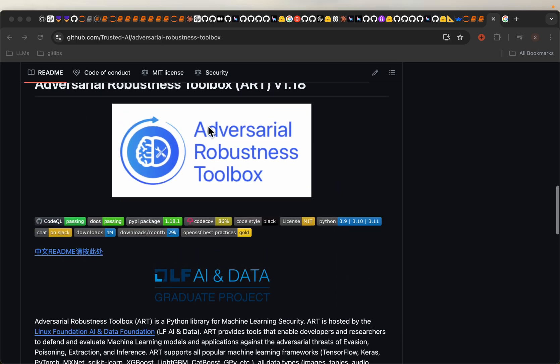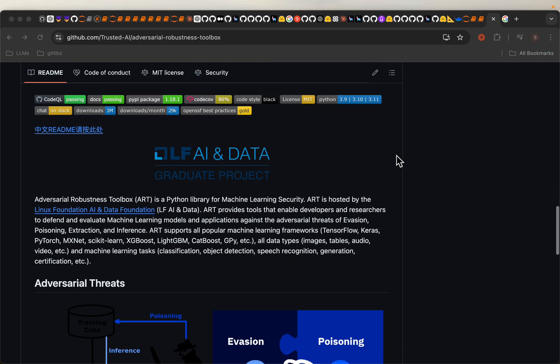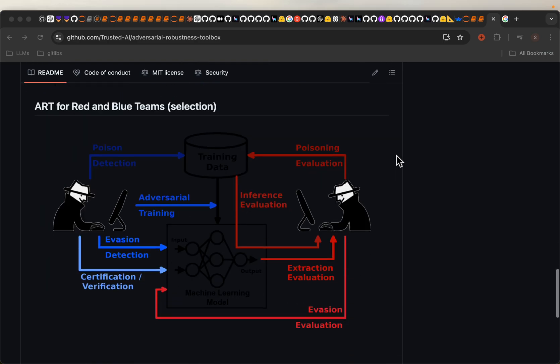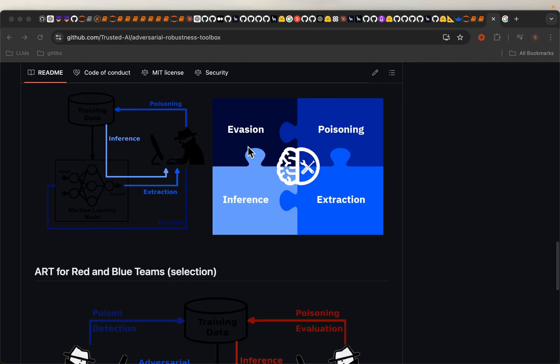This tool called Adversarial Robustness Toolbox or ART in short provides both red team and blue team tools to figure out the attacks as well as the defense mechanism. Today we are going to see an example of evasion attack and how we defend it.